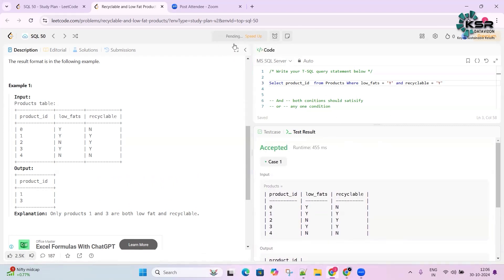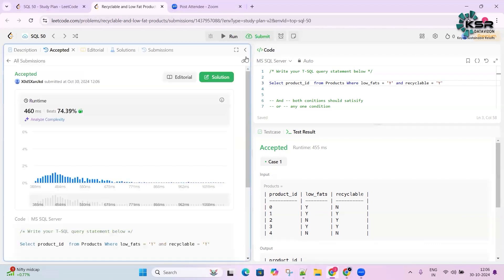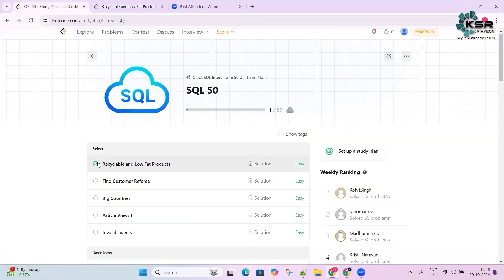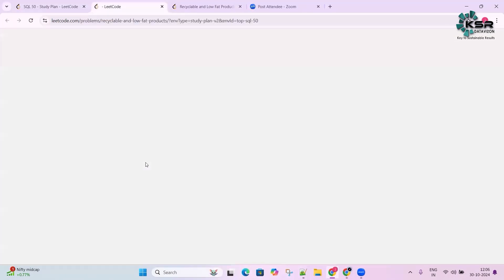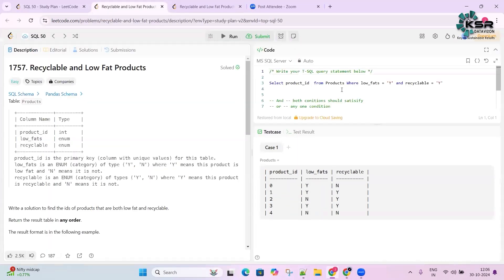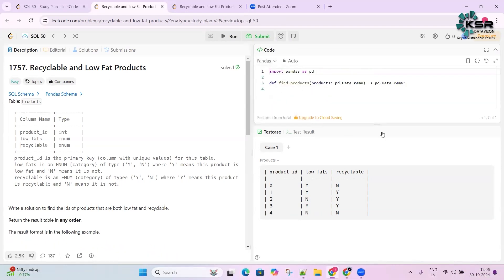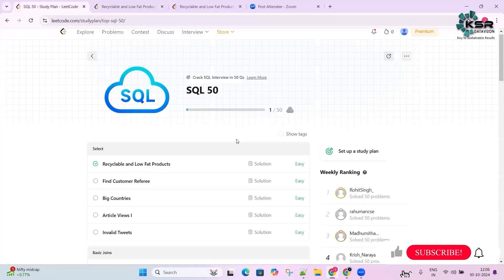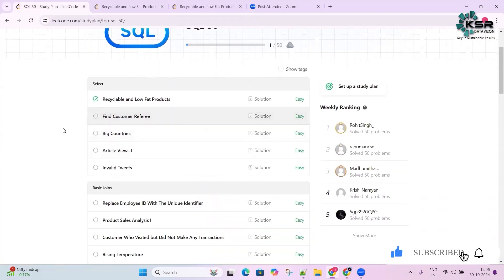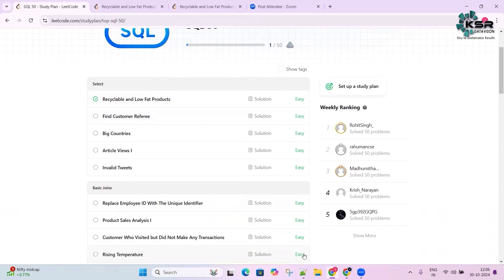After submitting, it shows a tick mark indicating you have solved the question. You can also try writing the solution in pandas if you want. This is a small intro to getting started with LeetCode — in the coming videos we are going to solve all 50 questions to help you clear your interview. Thank you for watching!